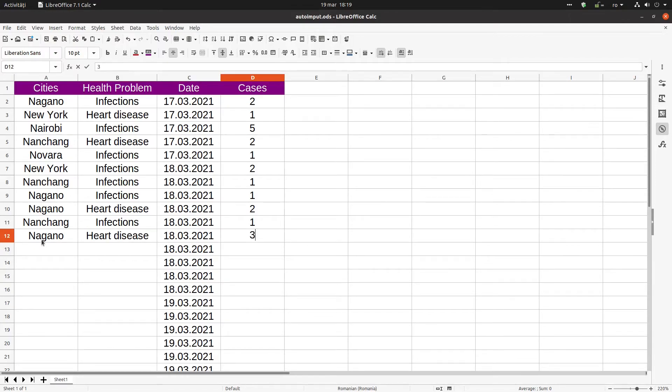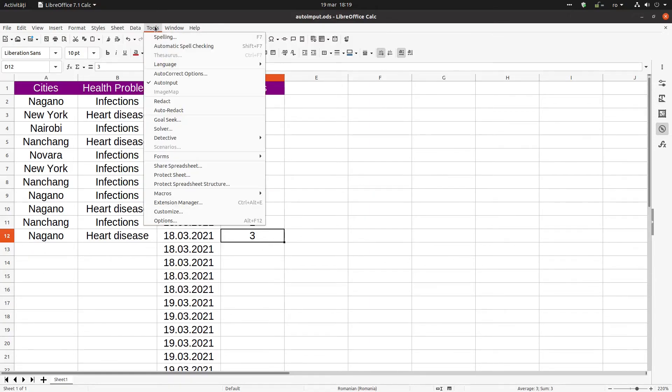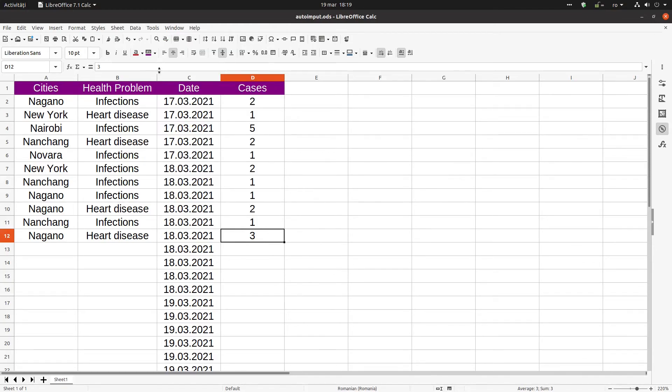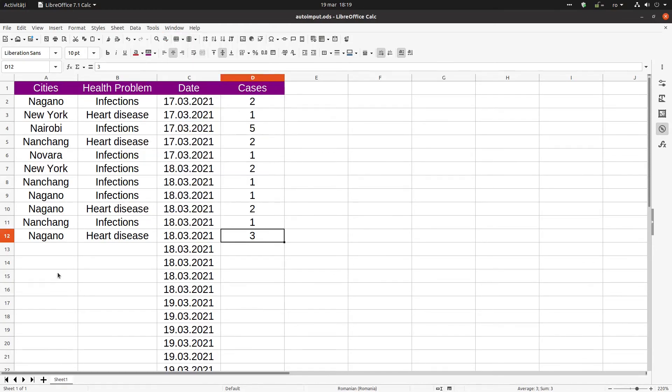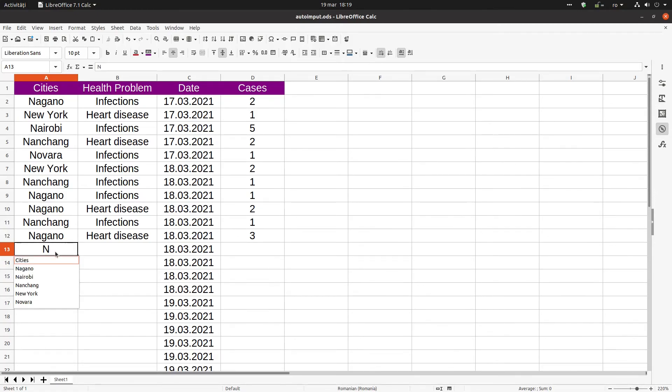If we don't like suggestions, we can disable it from clicking here: Tools, Auto Input. Now it is disabled. If I press N, I have no suggestion for that, but of course I can use Alt with arrows to choose one from that list.